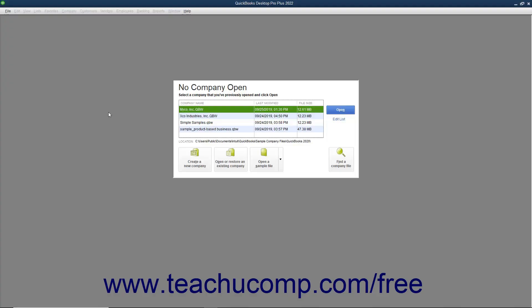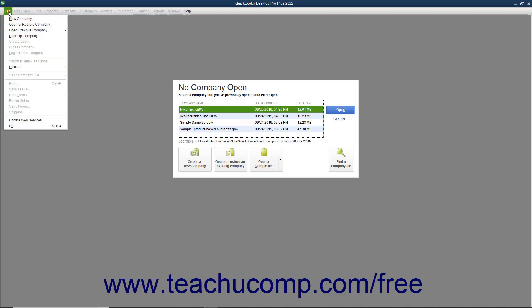To open a company file in QuickBooks, you can select File, Open or Restore Company from the menu bar.